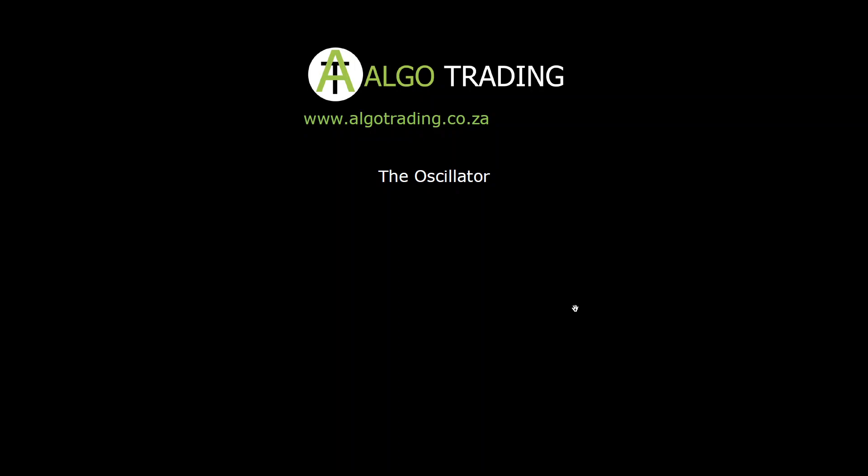This is a very cool algorithm that makes use of two indicators, the moving average and the RSI, both in the same oscillator window. But before we go to the backtest, let's have a look at the input parameters.